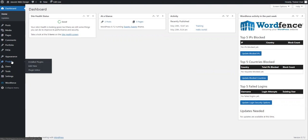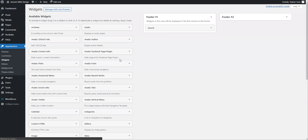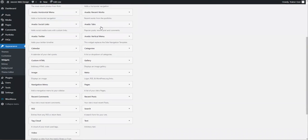If we go over to Appearance on the left-hand side and we go to Widgets, you will see that WordPress comes with a pre-loaded toolset of widgets for you so that you can basically drag and drop them.